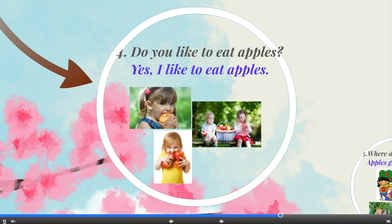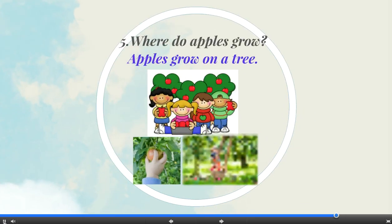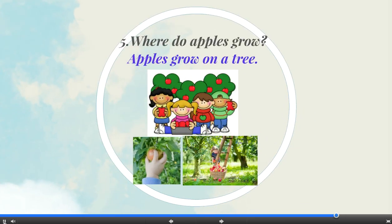Do you like to eat apples? Yes, I like to eat apples. Where do apples grow? Apples grow on a tree.